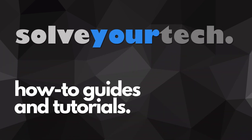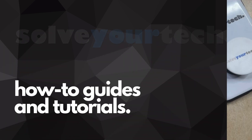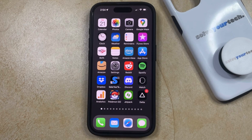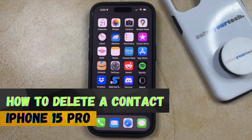SolveYourTech.com, your source for how-to guides and tutorials. Welcome to our video about how to delete a contact on iPhone 15 Pro.